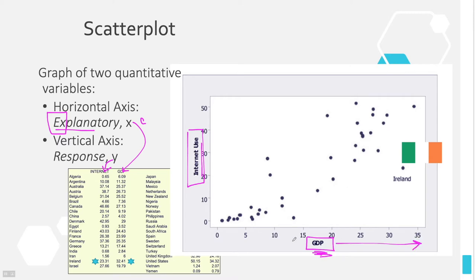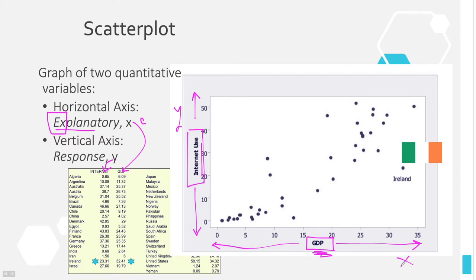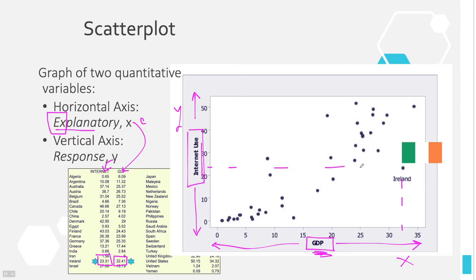The bottom axis going from left to right is always the X axis, and the axis along the left side going from top to bottom is always the Y axis. We'll look at graphing one of the 39 countries given. I like to start with the X variable, which is GDP. So 32.41 is going to be almost exactly halfway between 30 and 35, and 23.31 is going to be almost a third of the way between 20 and 30. Where those meet, we find our dot for Ireland.